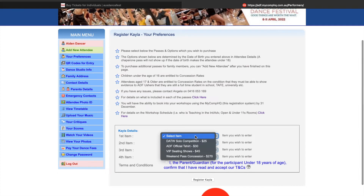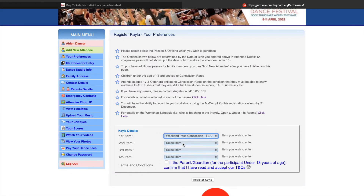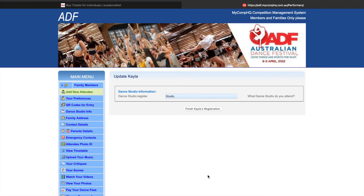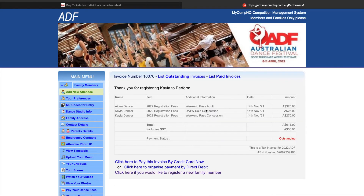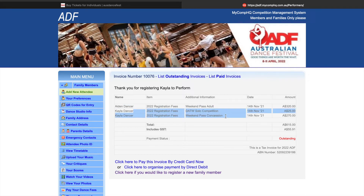Now you can see because I've entered in the birth year making her a child, I only have the options for her age group. I'm going to select a weekend pass concession and a Dance Around the World solo competition. Click the terms and conditions and register. Now you can see straight away my invoice is updated with not only my pass but then my child's pass.